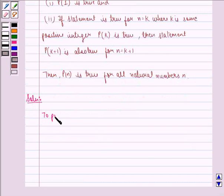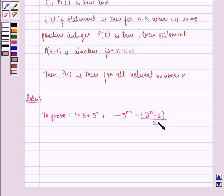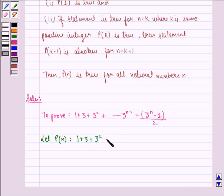We have to prove that 1 plus 3 plus 3 squared up to 3 raised to power n minus 1 is equal to 3 raised to power n minus 1, the whole divided by 2. Let P(n) be: 1 plus 3 plus 3 squared up to 3 raised to power n minus 1 is equal to 3 raised to power n minus 1, the whole divided by 2.